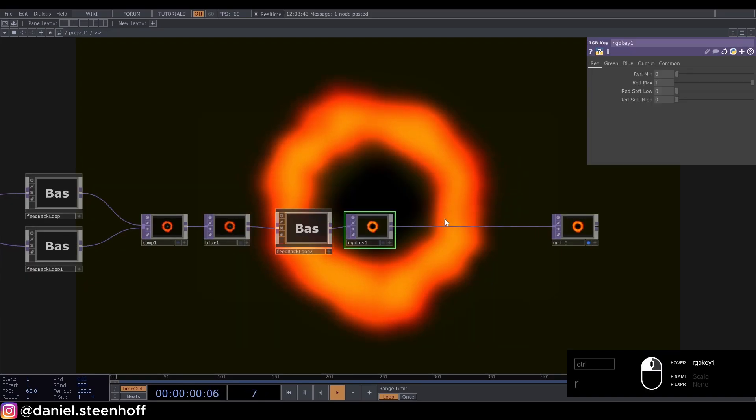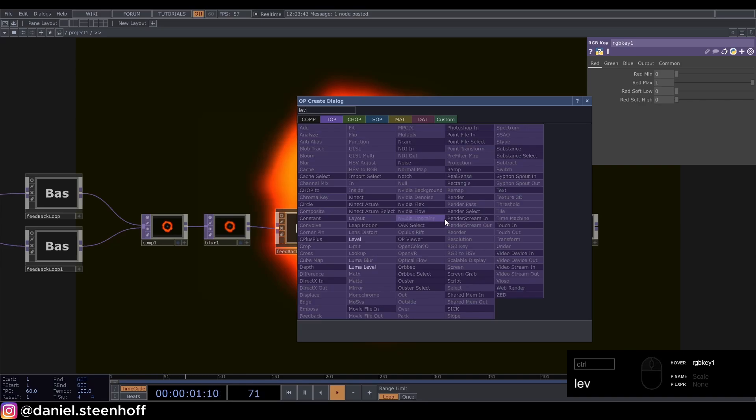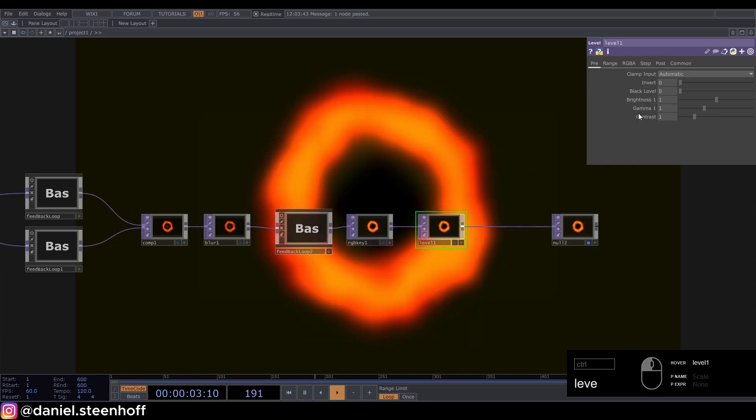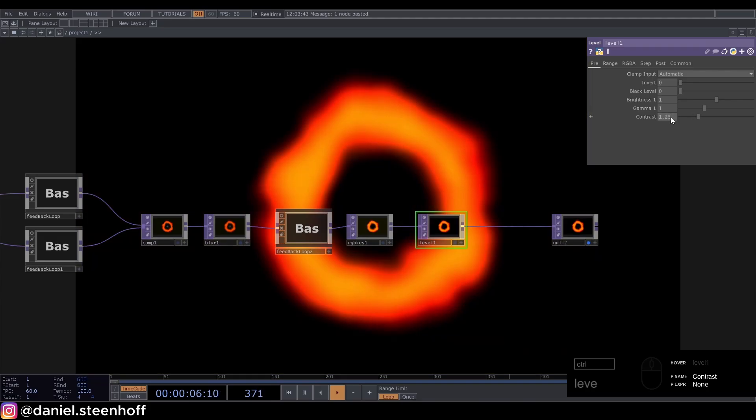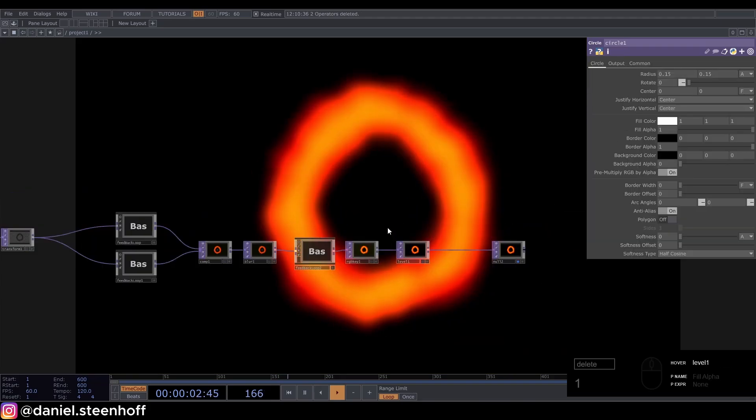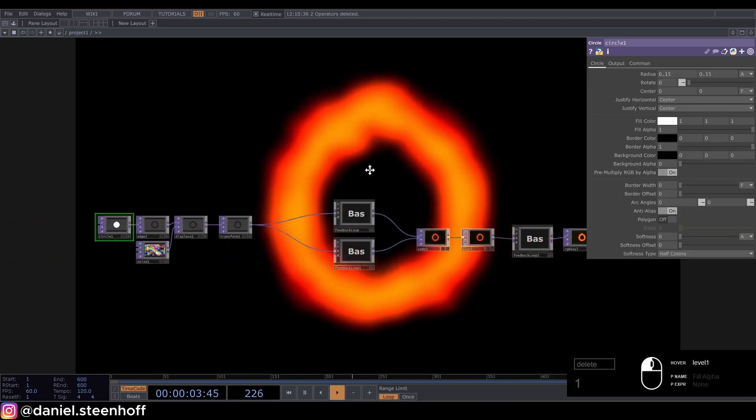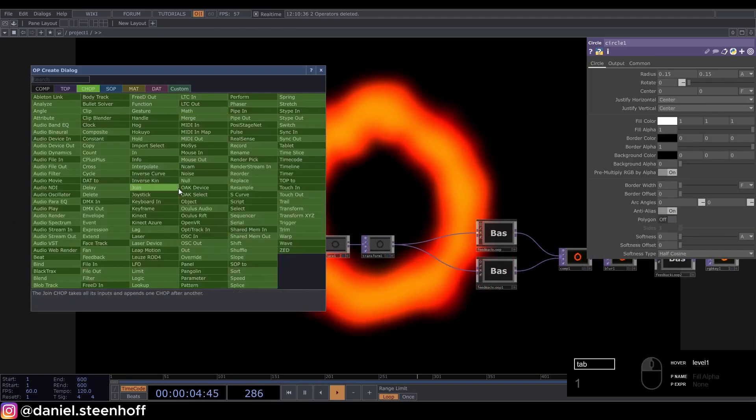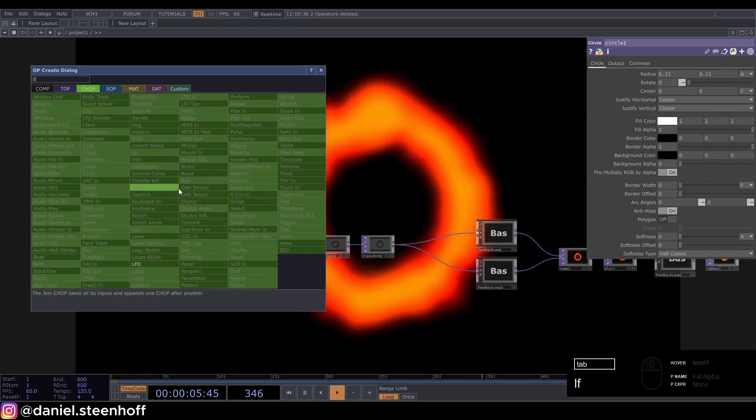Set the contrast to 1.25. Now to make it a bit more interesting, add an LFO, set the frequency to 0.05.